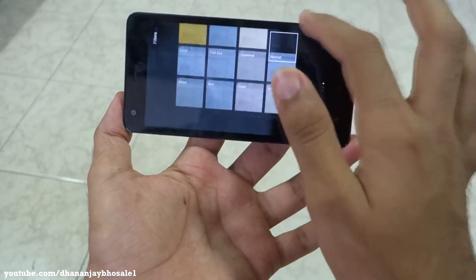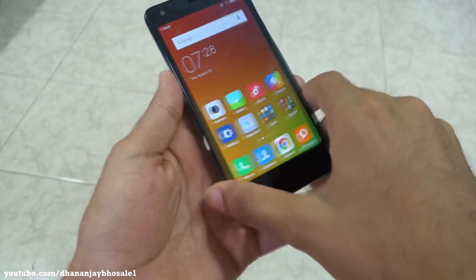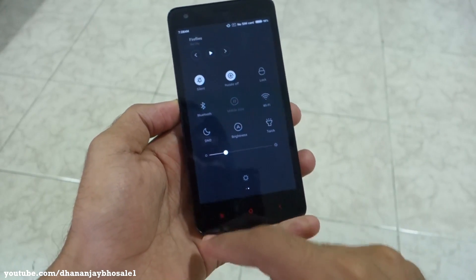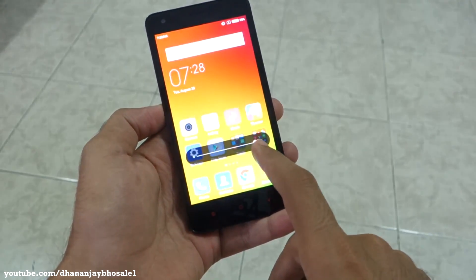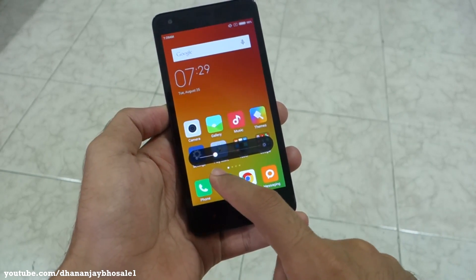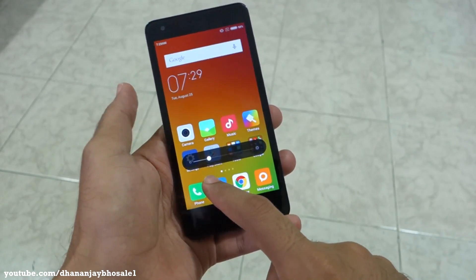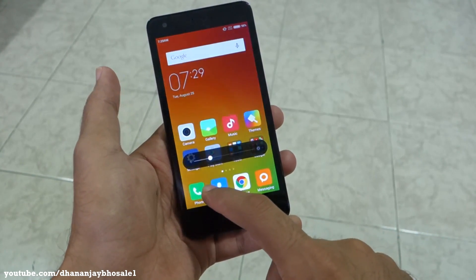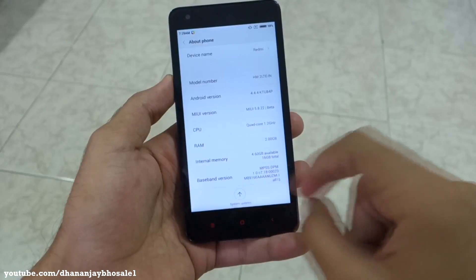I don't think there are any major changes with the camera application, but I'll show you some of the changes with MIUI 7. For example, if you change the brightness now, the complete notification bar with the quick settings toggles won't be there, so you can see the screen brightness without obstruction.